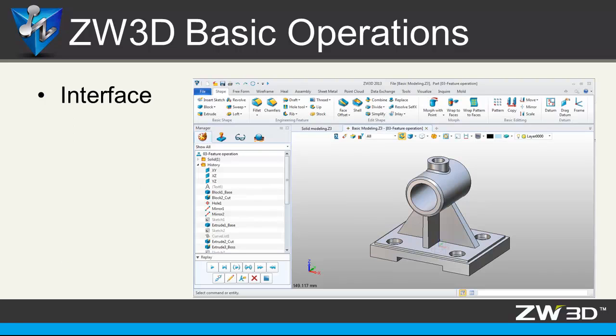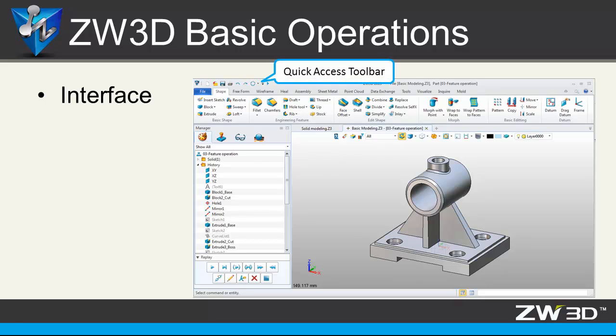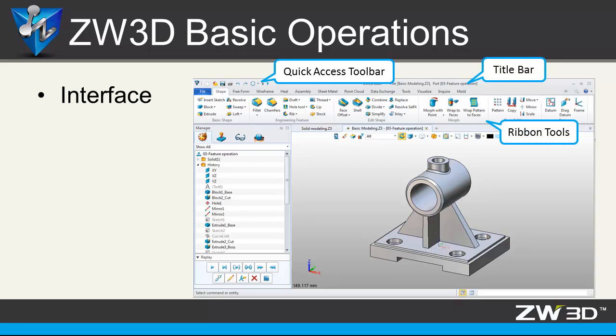First, interface. This picture shows ZW3D 2013 versions interface. On top is quick access toolbar, title bar, providing several different ribbon tools. Document aware toolbar, you will use it a lot.